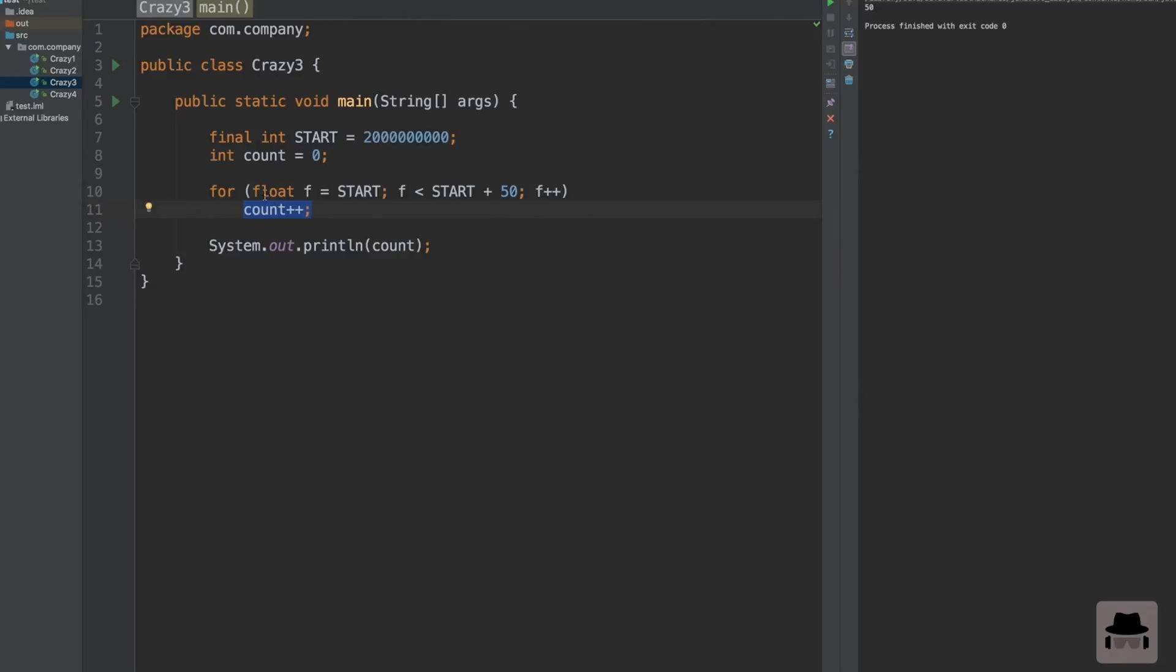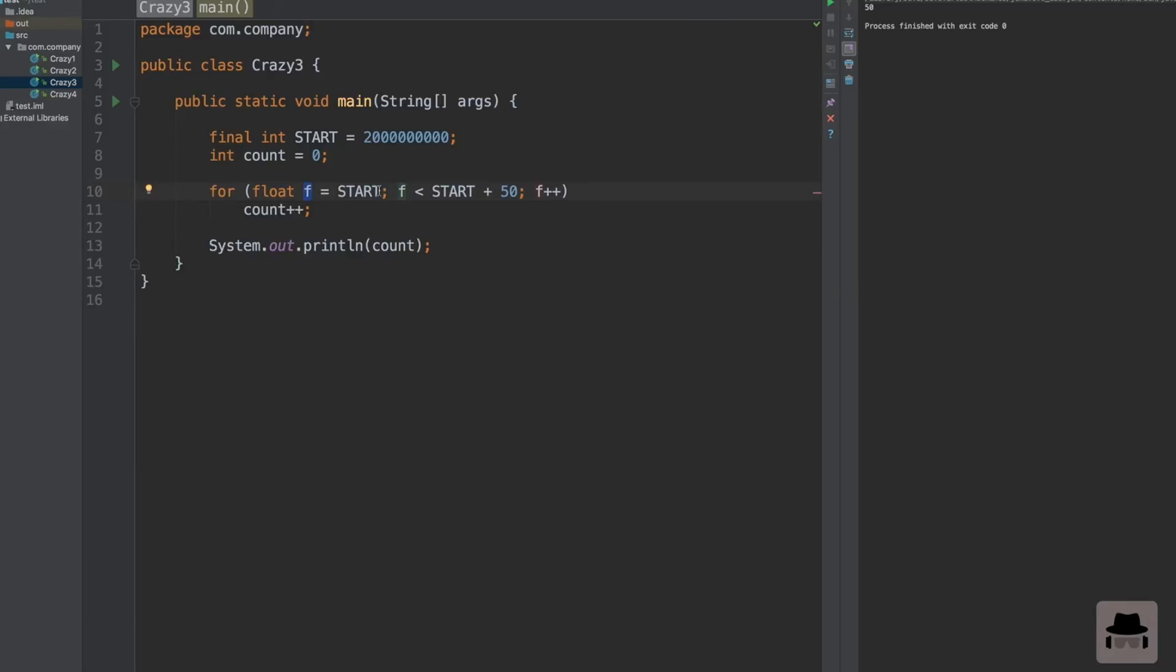That is the reason why we never execute the code inside the loop. Java will come here and this will not be true, because f is not less than start plus 50. It's actually equal to start plus 50, because f is not an exact value. The compiler and Java will not see any difference between f and start. This is the crazy program number three. Let's take a look at crazy program number four, the last one.